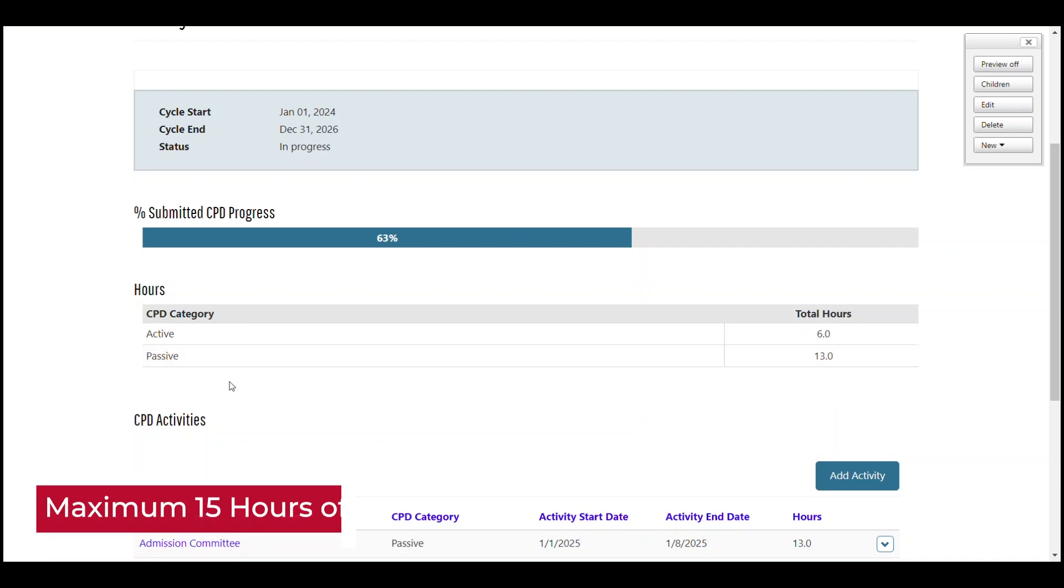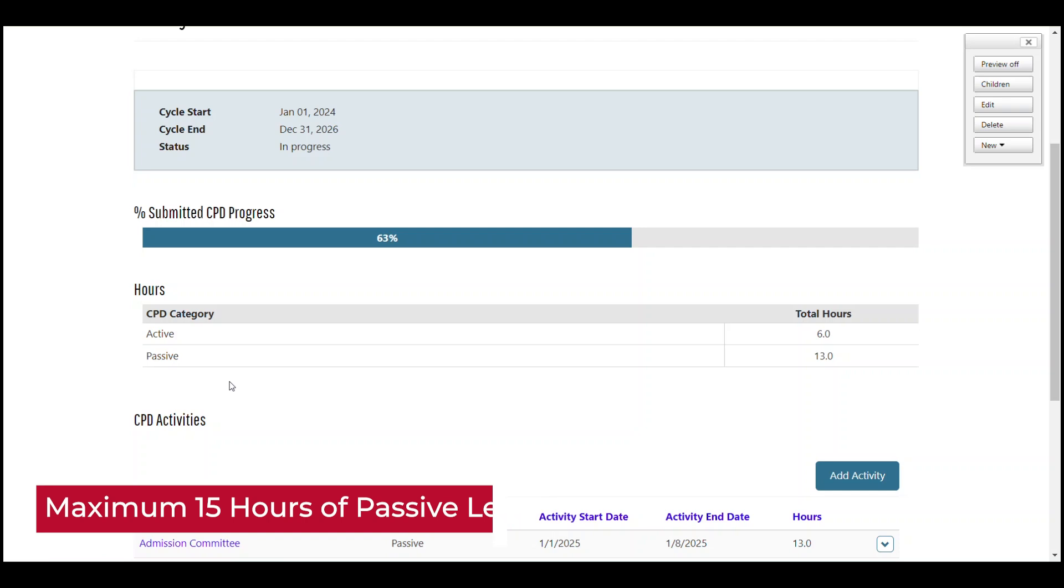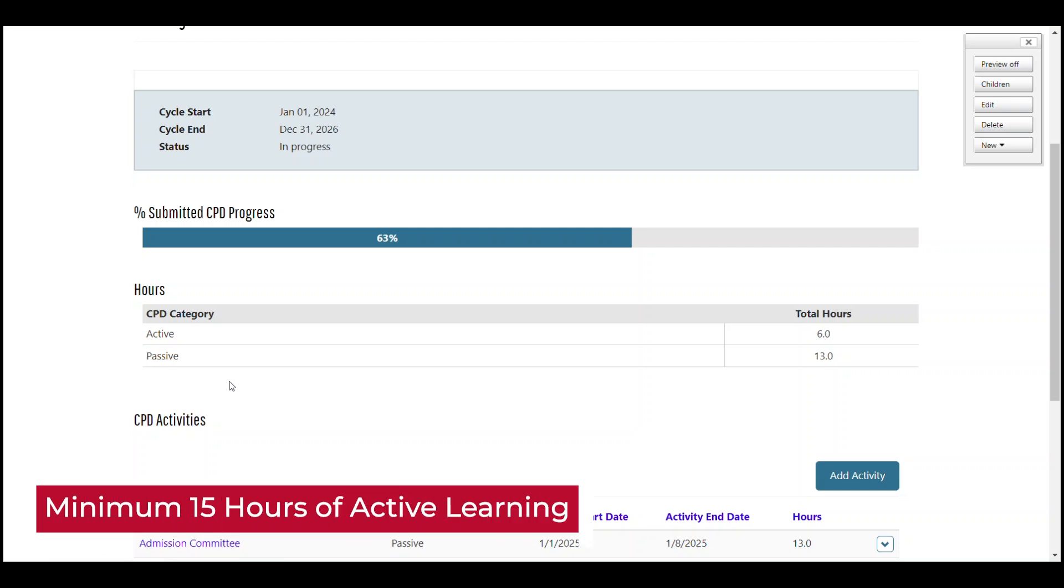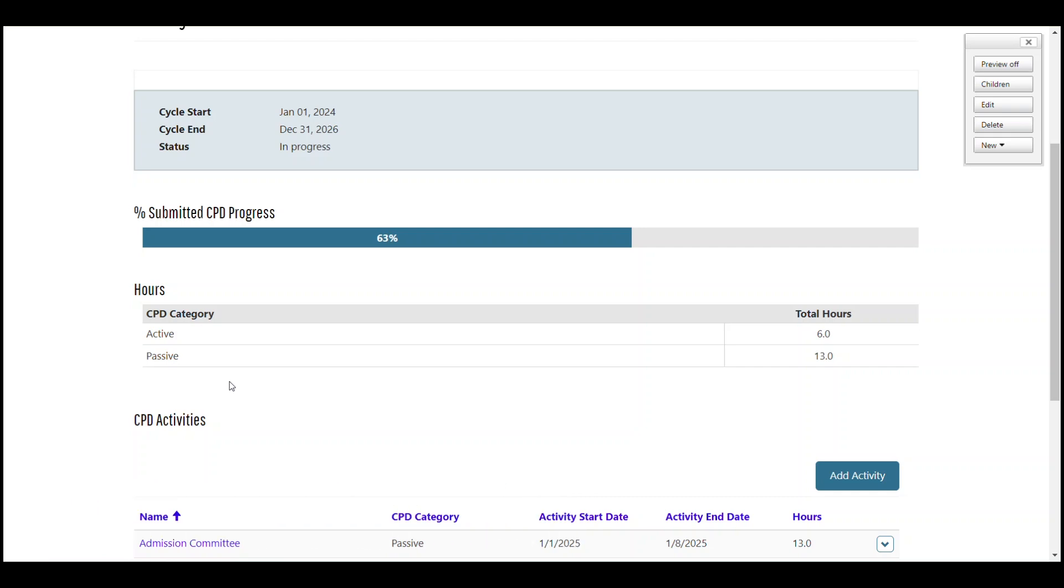Remember, you can only have a maximum of 15 hours of passive learning. With a maximum of 15 hours passive, you will conversely need at least 15 hours active learning. If you would like, you can do as many as all 30 hours in active learning. The cap is only on passive. If you hit the 15 hour cap on passive learning, the submitted progress bar will not advance if you continue to add more passive learning. You will need to add some active learning instead.